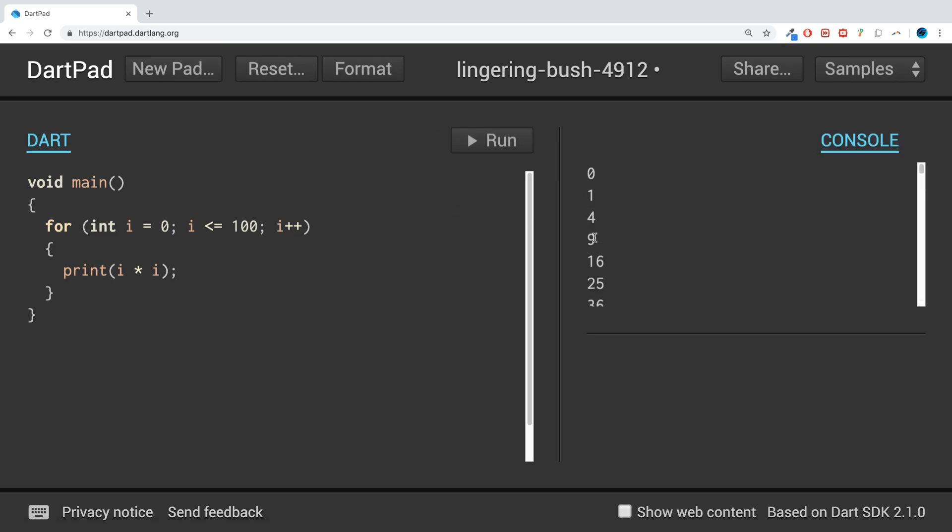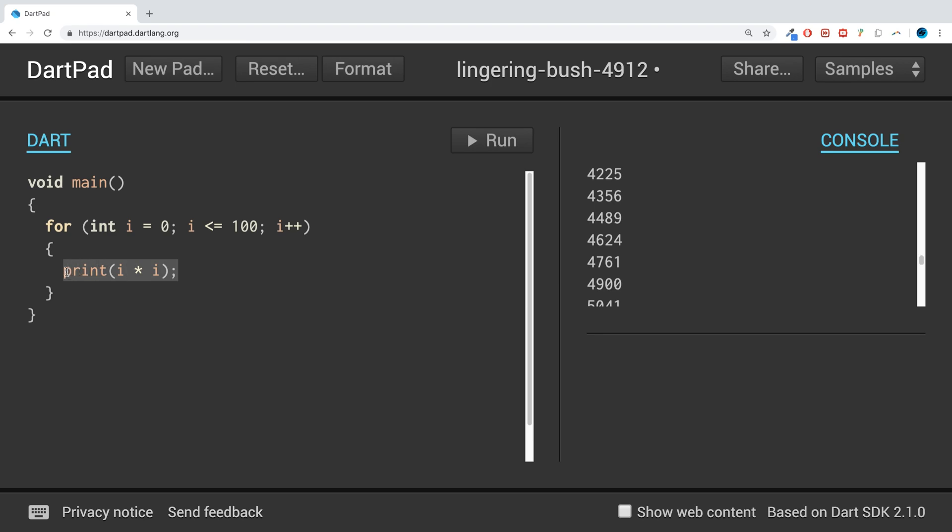We've been able to print out all of the square values from zero to one hundred, instead of duplicating this 101 times because of zero as well. Doing zero times zero, one times one, two times two, all the way to a hundred times a hundred would be very cumbersome.